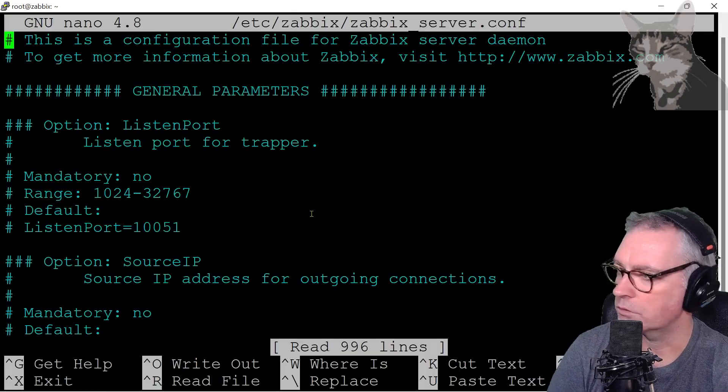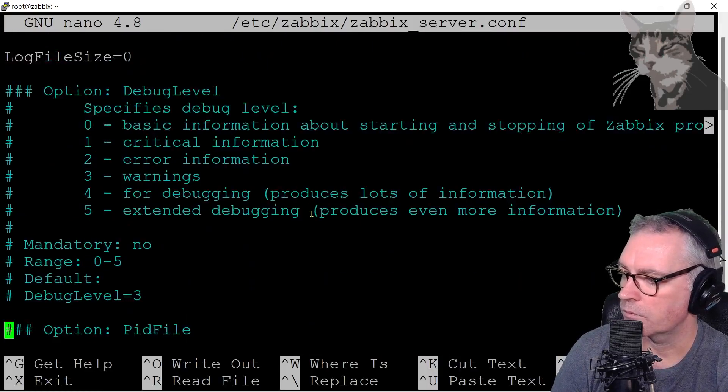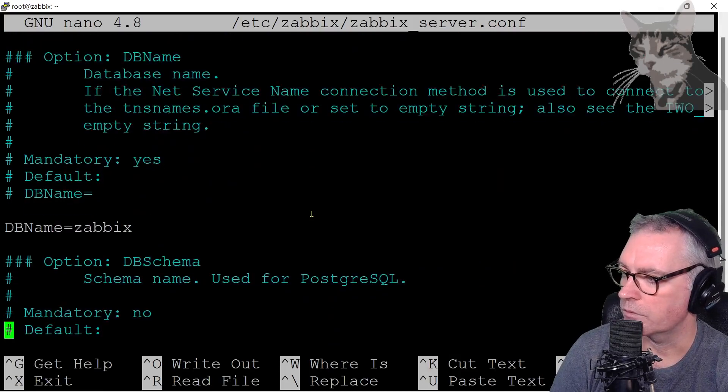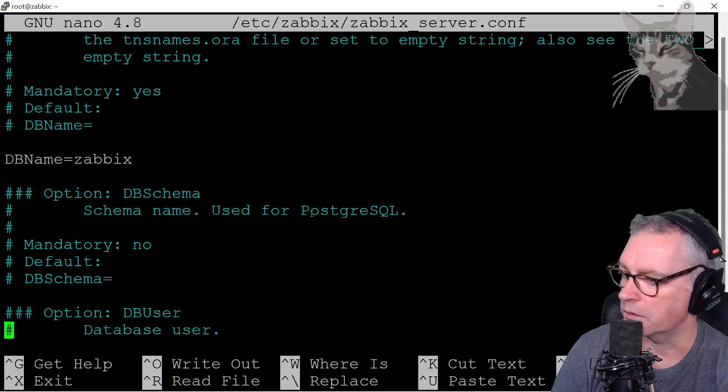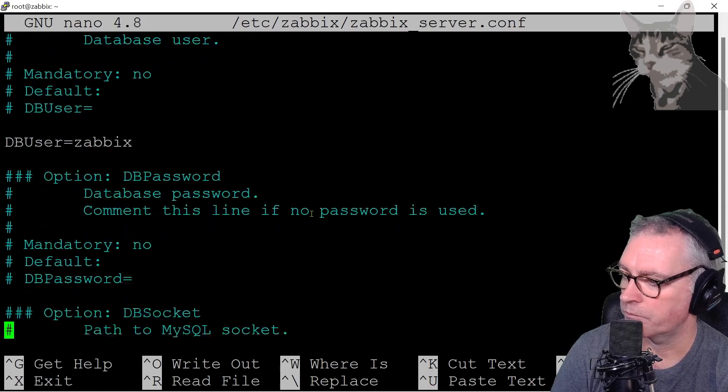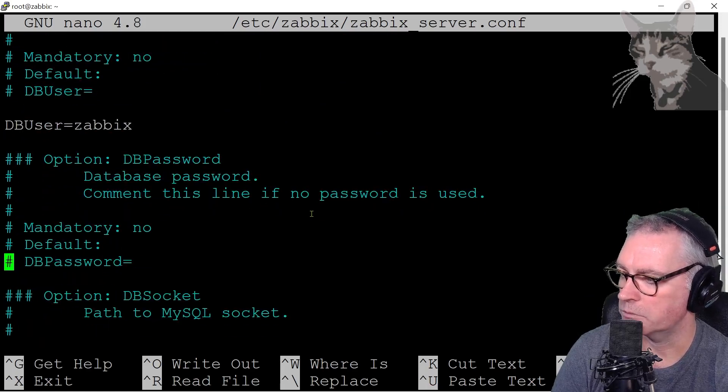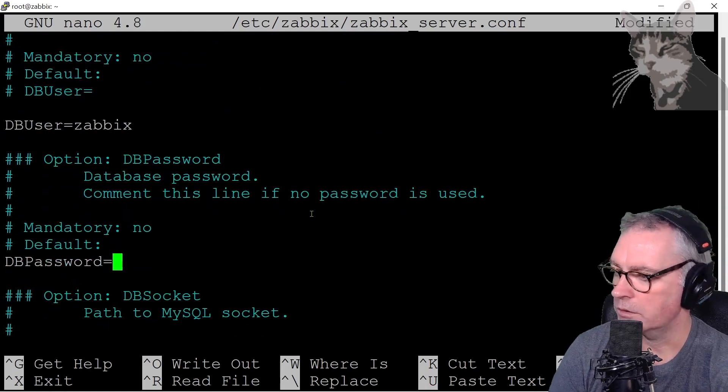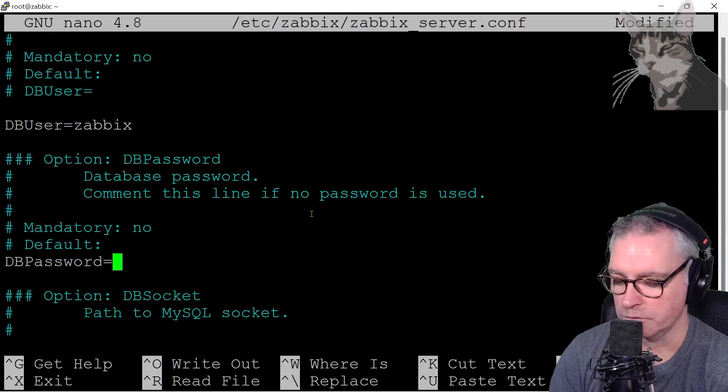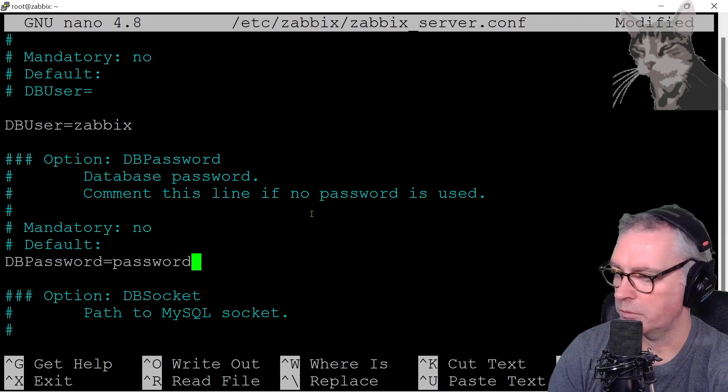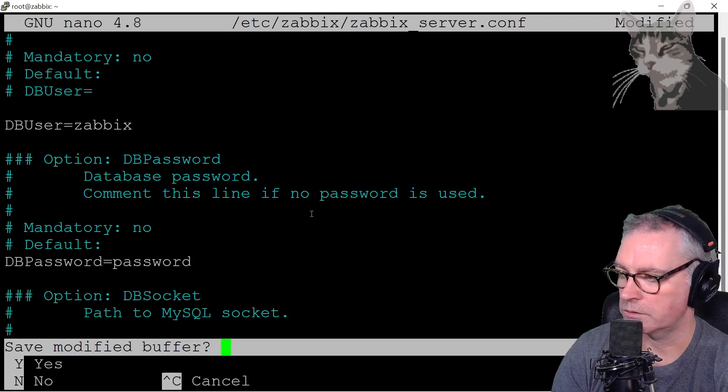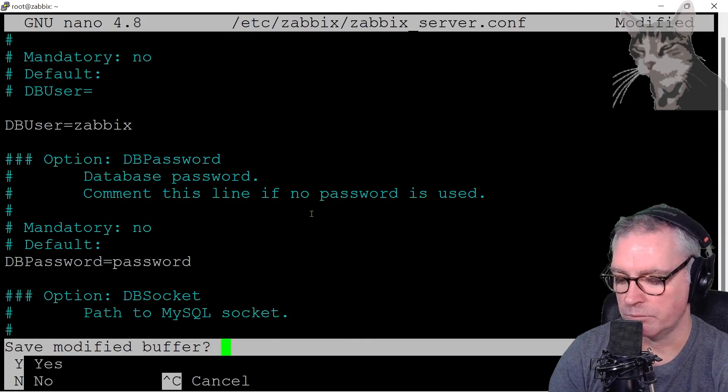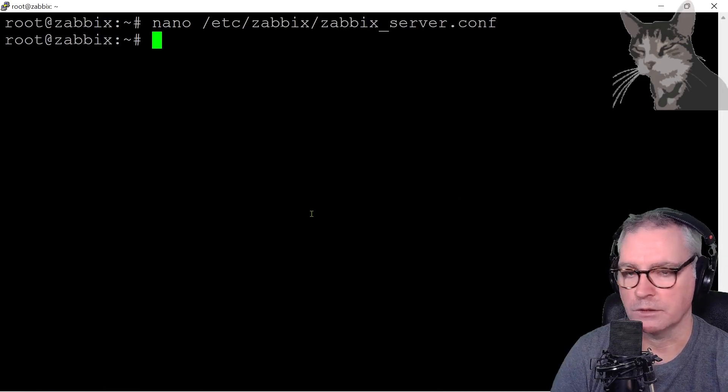We just scroll down. DB name Zabbix. We're getting close. DB user Zabbix. DB password. Let's uncomment that. The DB password for my Zabbix user was password. Control X to save that, press yes. Enter. And that's done.